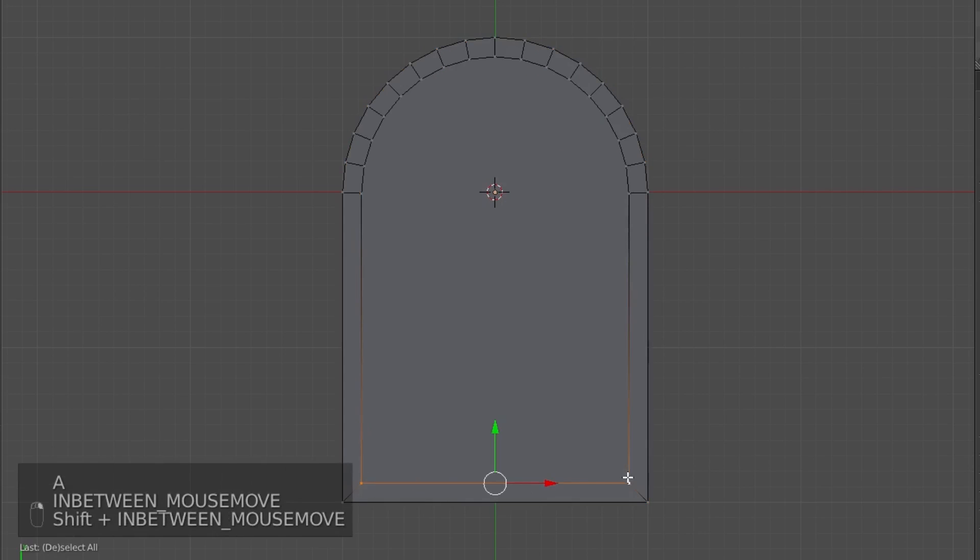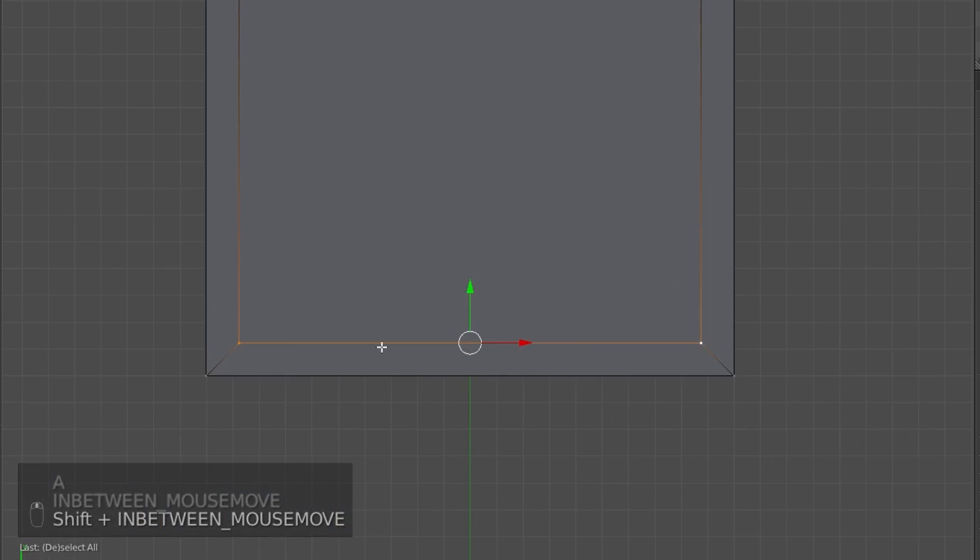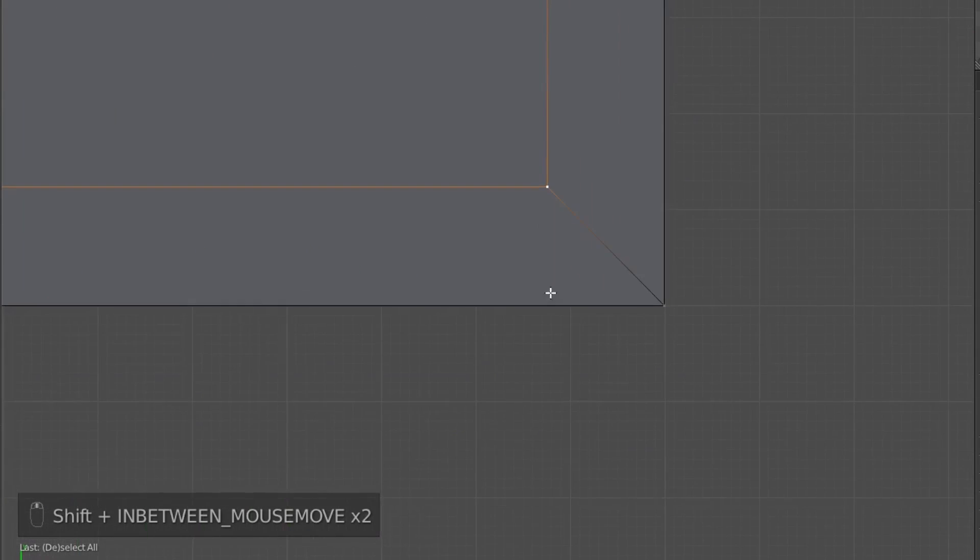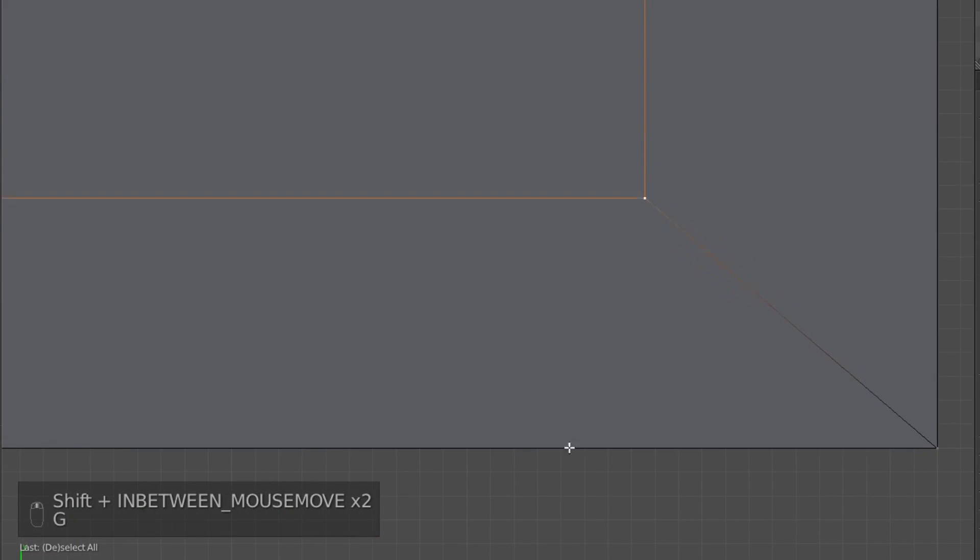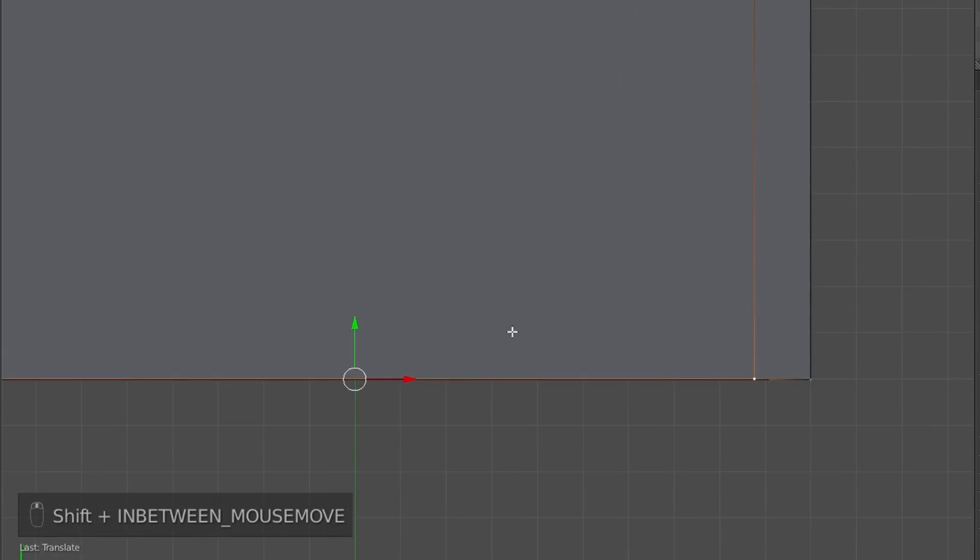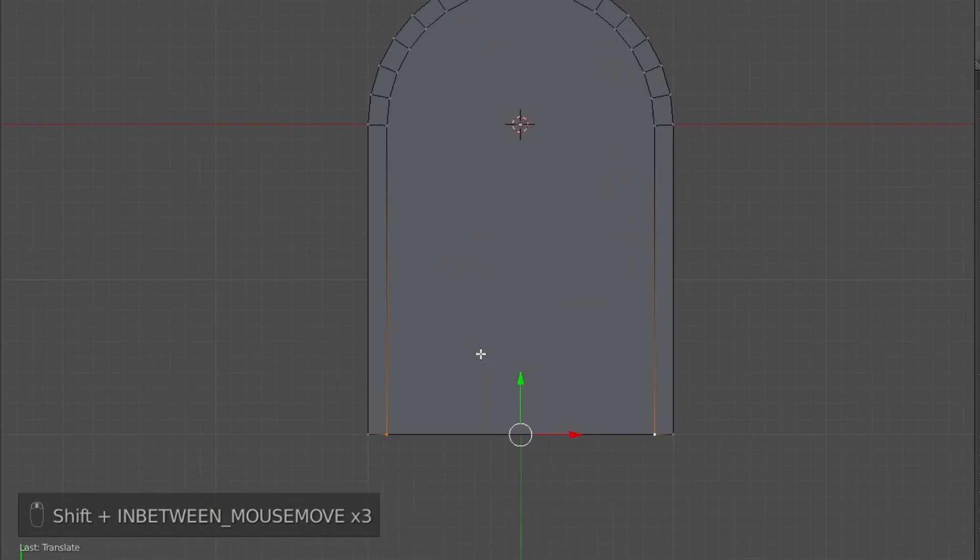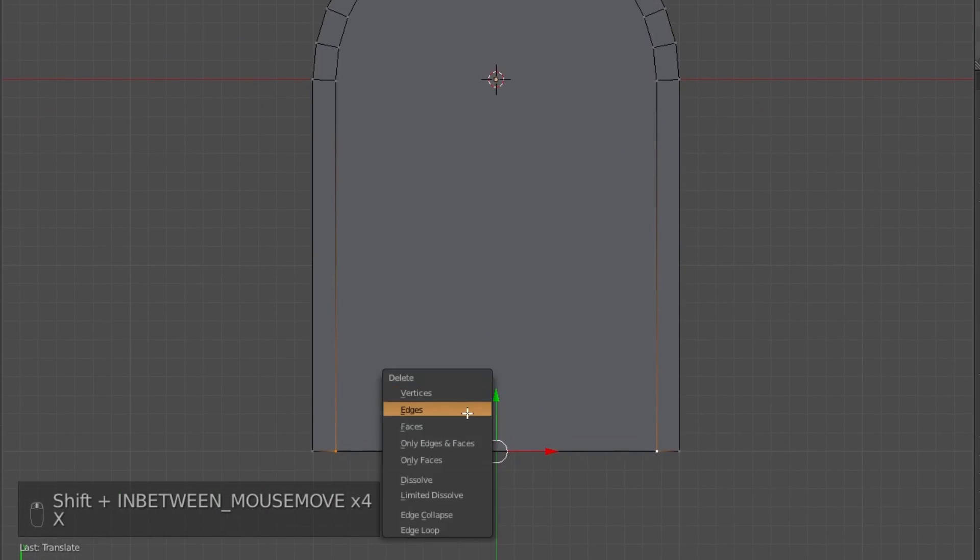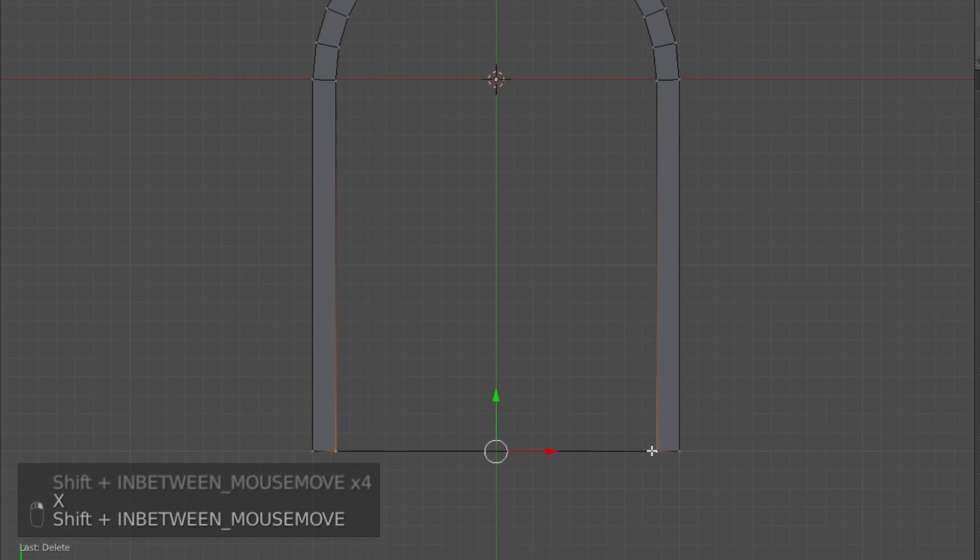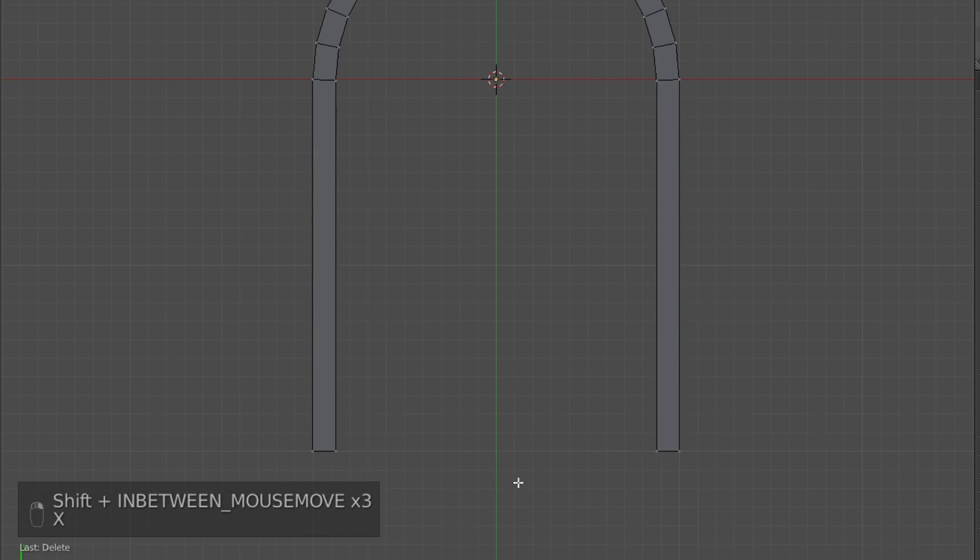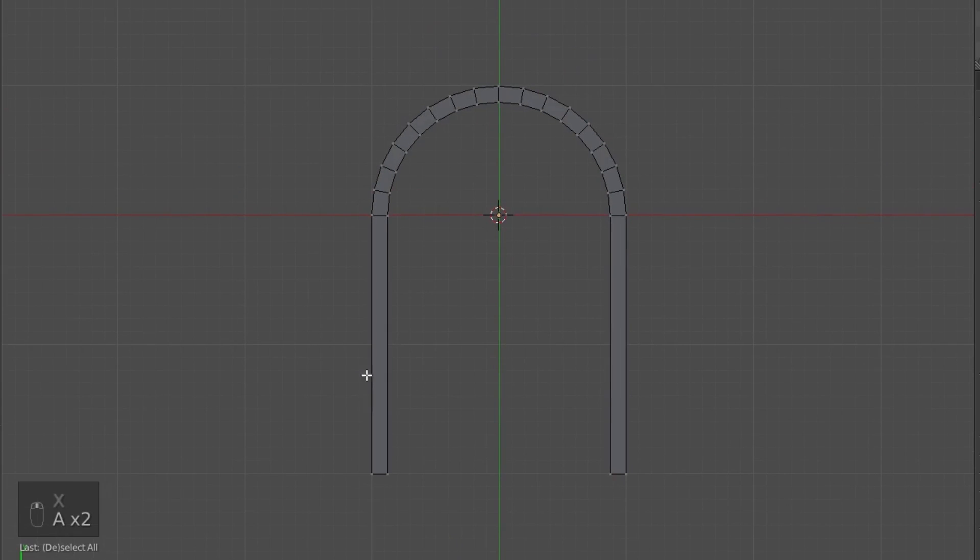Then I'm going to select the bottom two vertices of the inset, zoom in, press G, Y, to grab and then move along the Y-axis until they're aligned with the very bottom edge. Then I'm going to delete the edge, and then delete that edge as well. So now we have an archway.